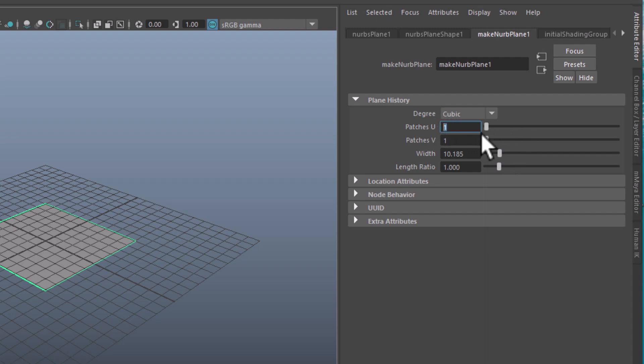The resolution of the plane is determined by the patches in both directions, U and V. Let's type in four for each.